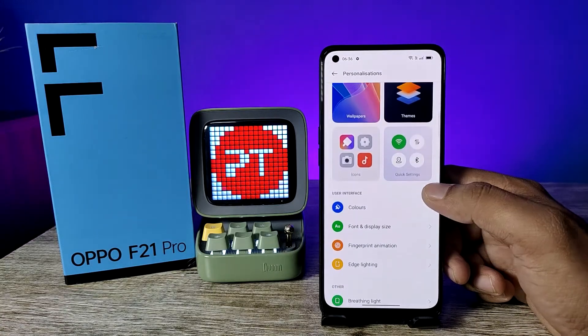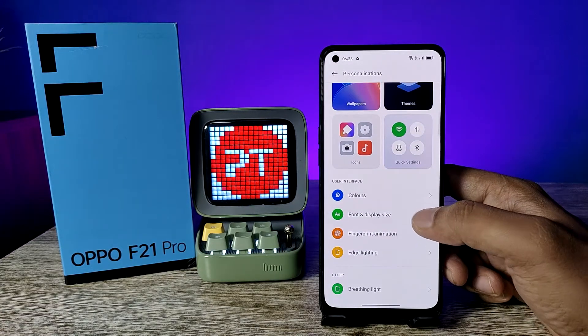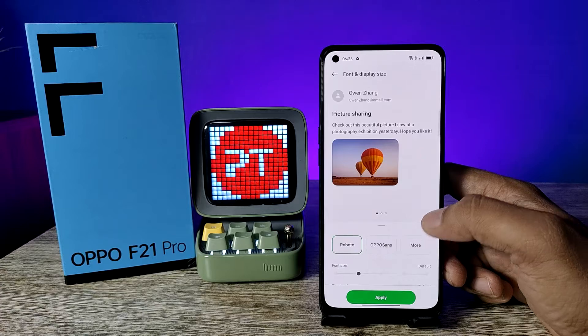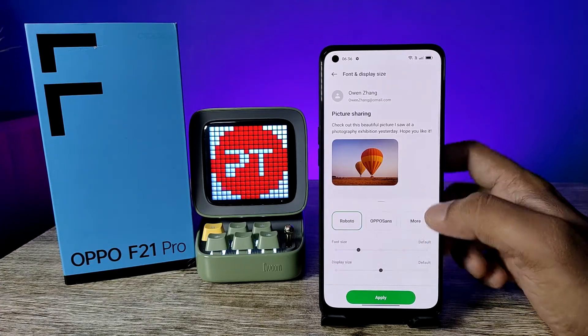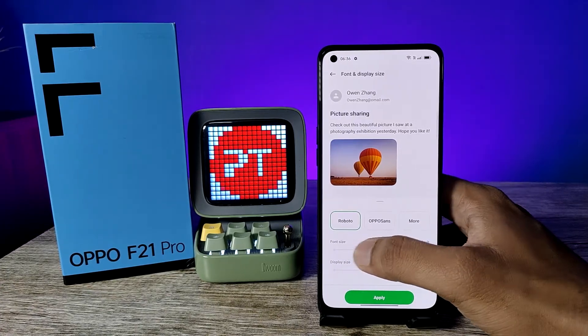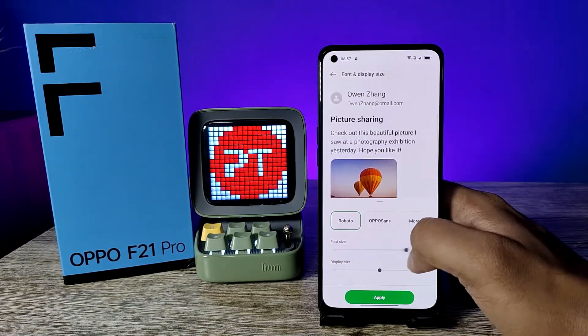Now swipe up — you can see the option called Font and Display Size. You need to click on that. Now you can see you can adjust the font size from here.